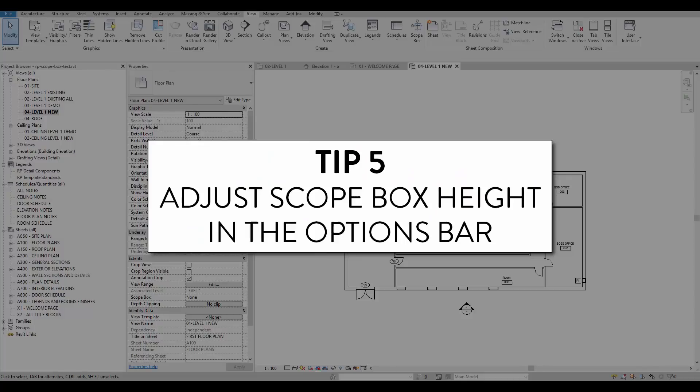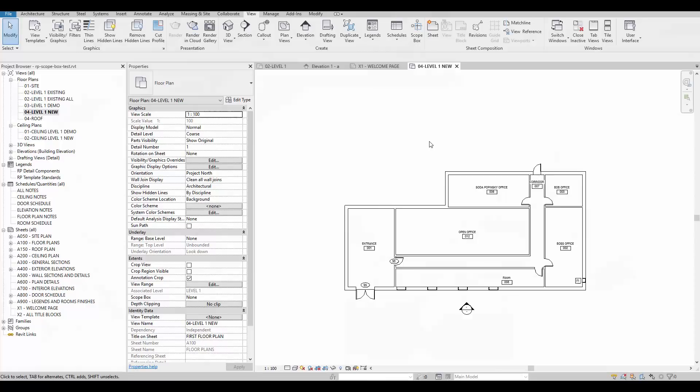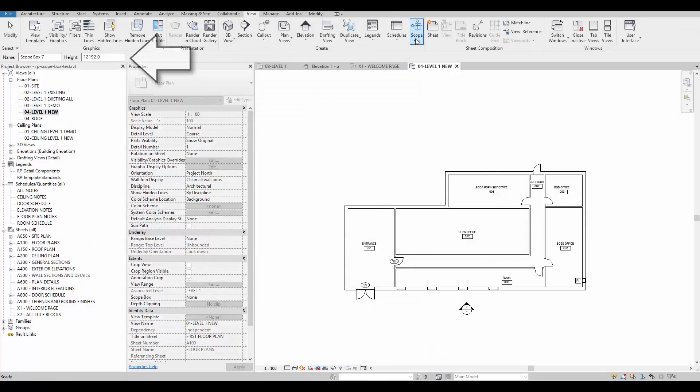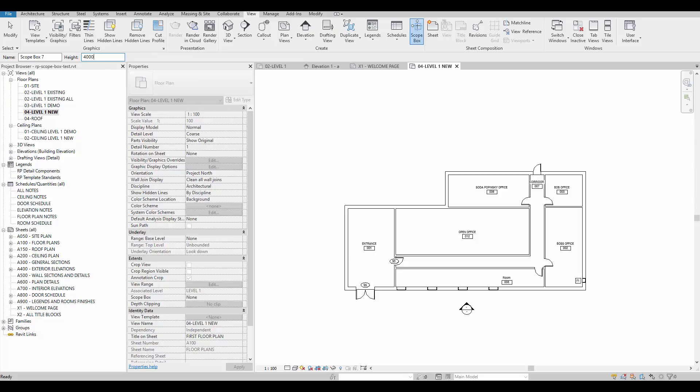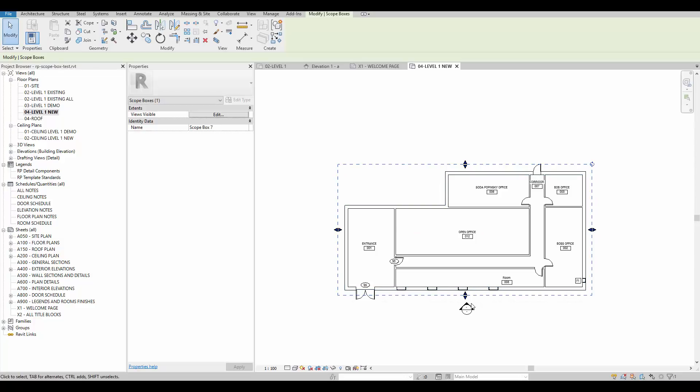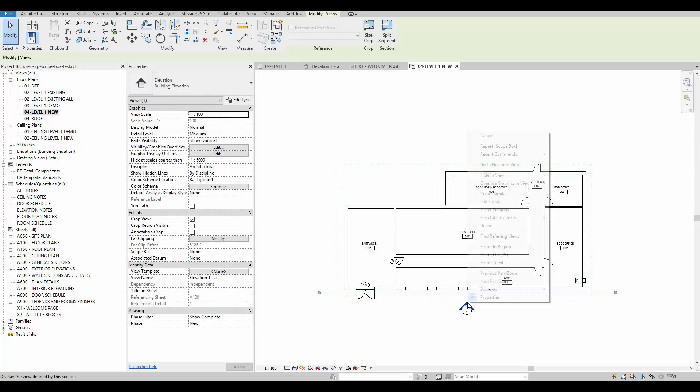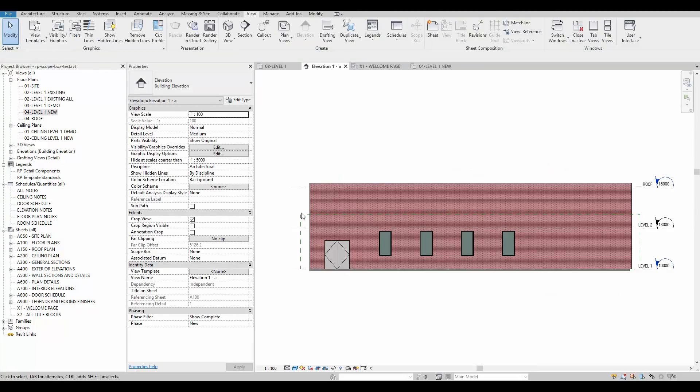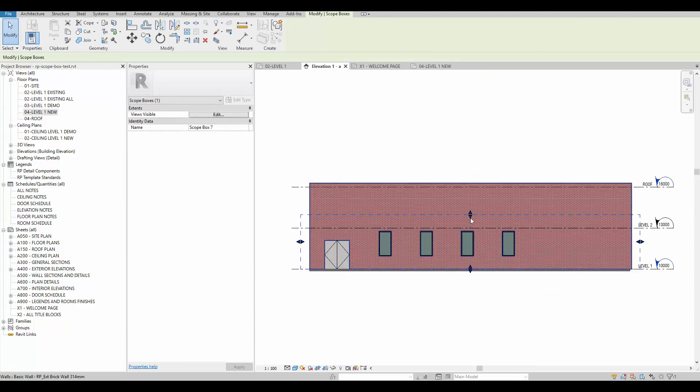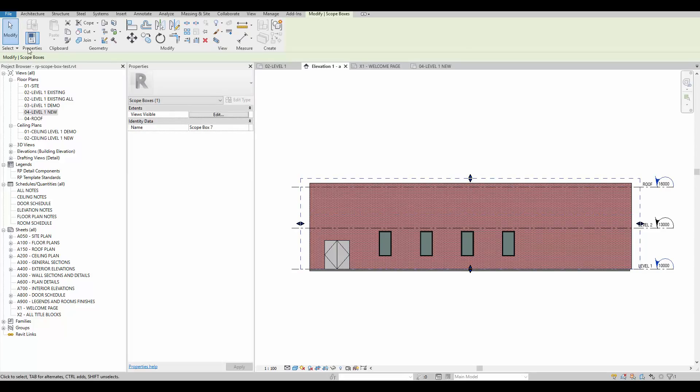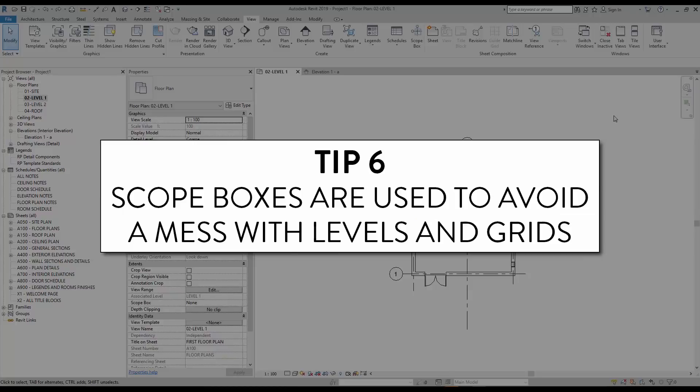Tip number 5, adjust scope box height in the option bar. When creating a scope box, have a look at the option bar. You can give a specific value number to the height of the scope box. This is your only chance to type in a number for the height. Once the scope box is created, you'll have to use the blue arrows to adjust the scope box height. The option bar settings are gone.